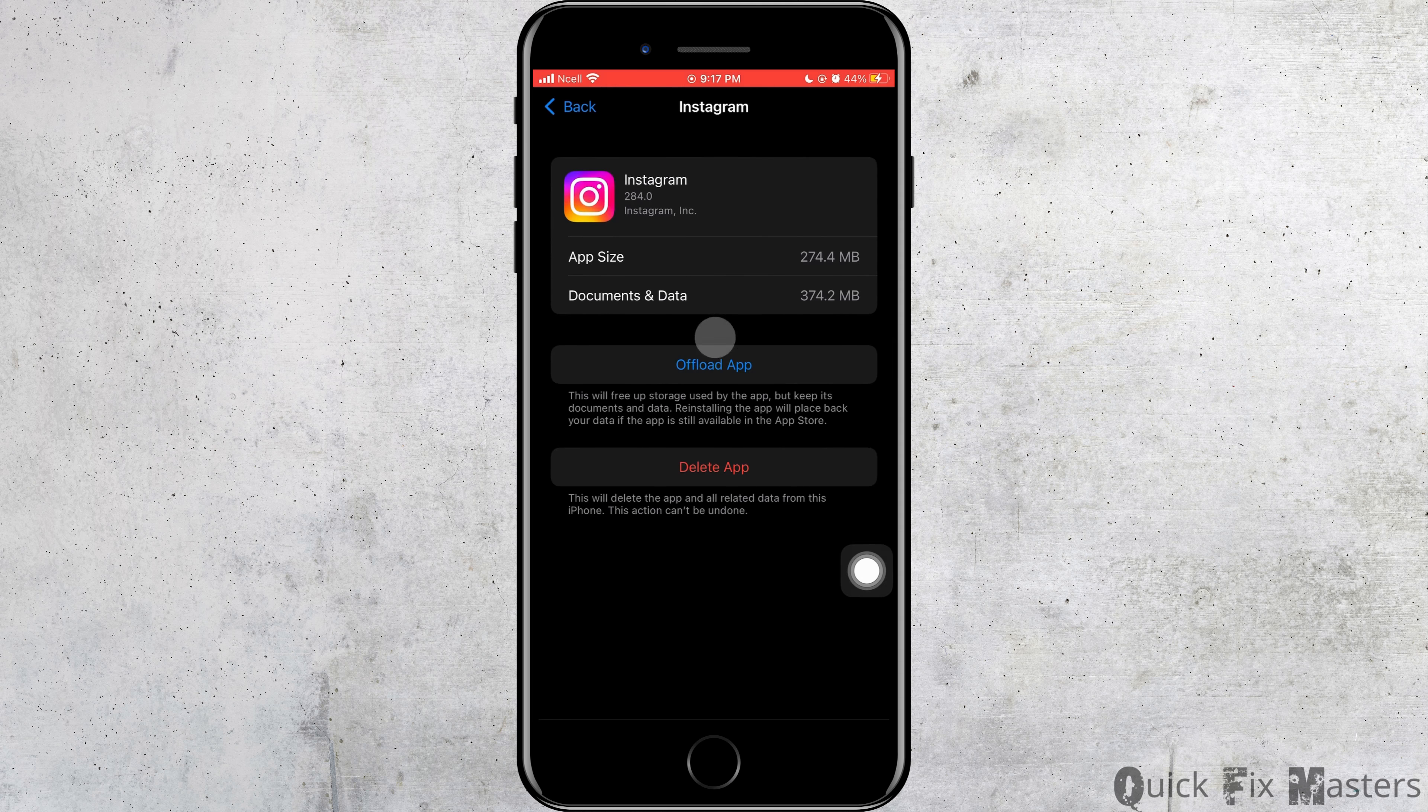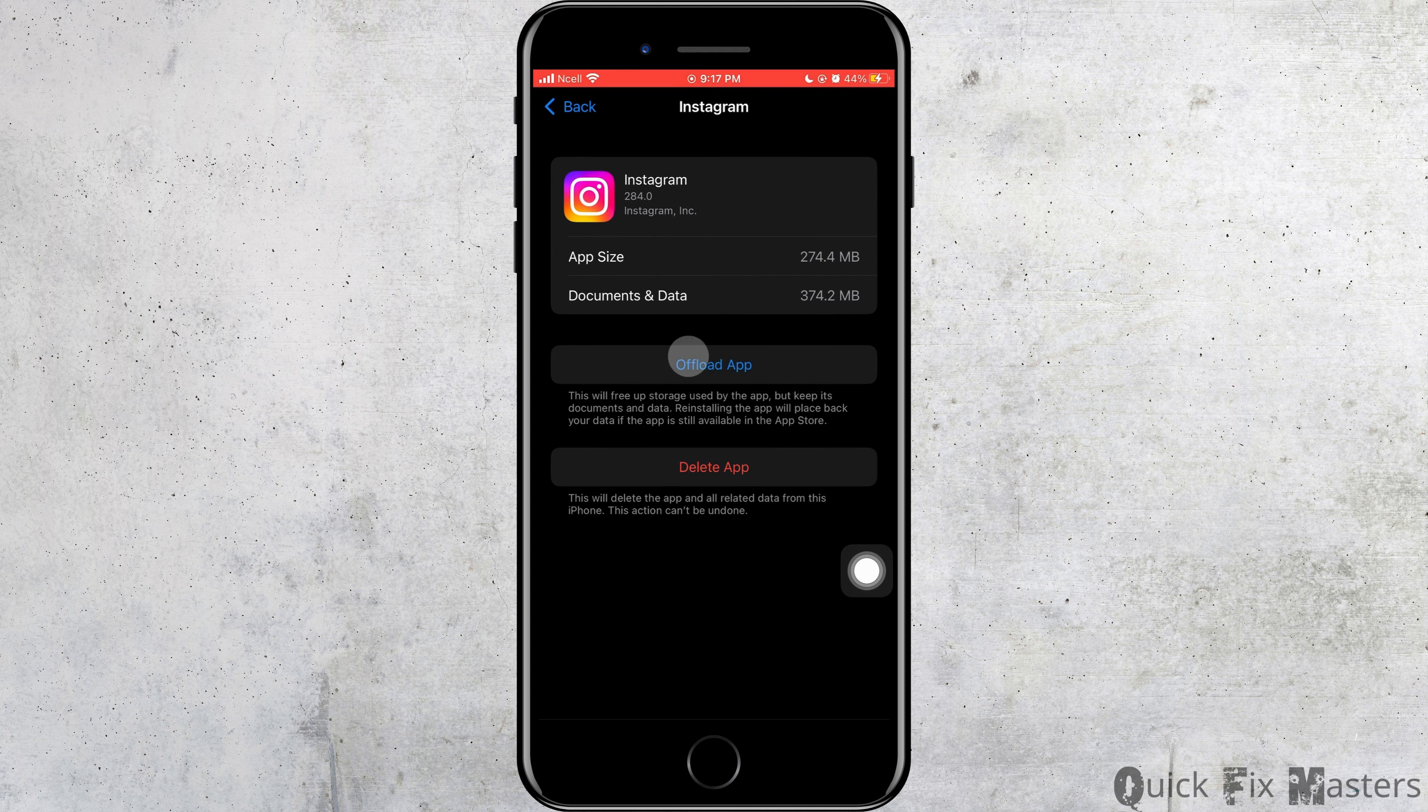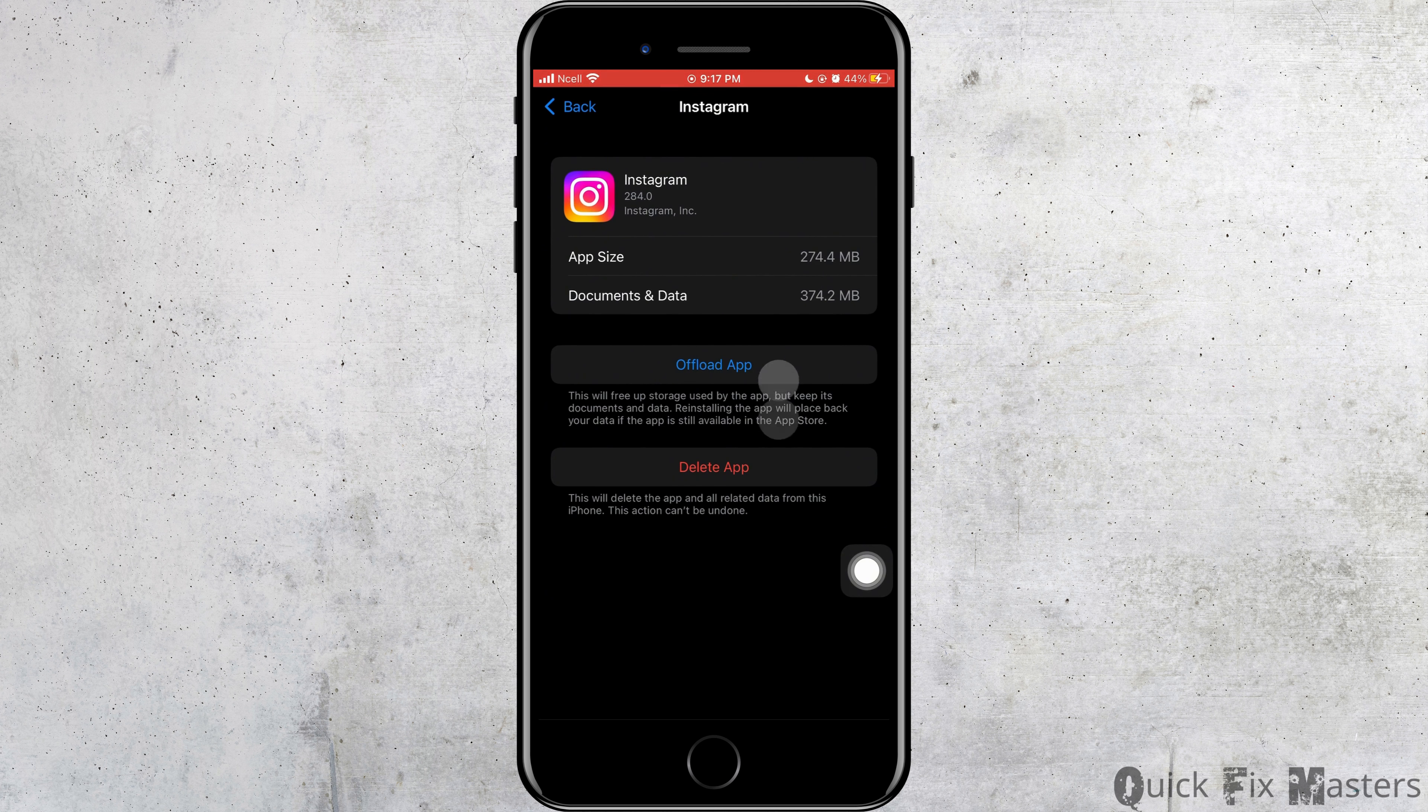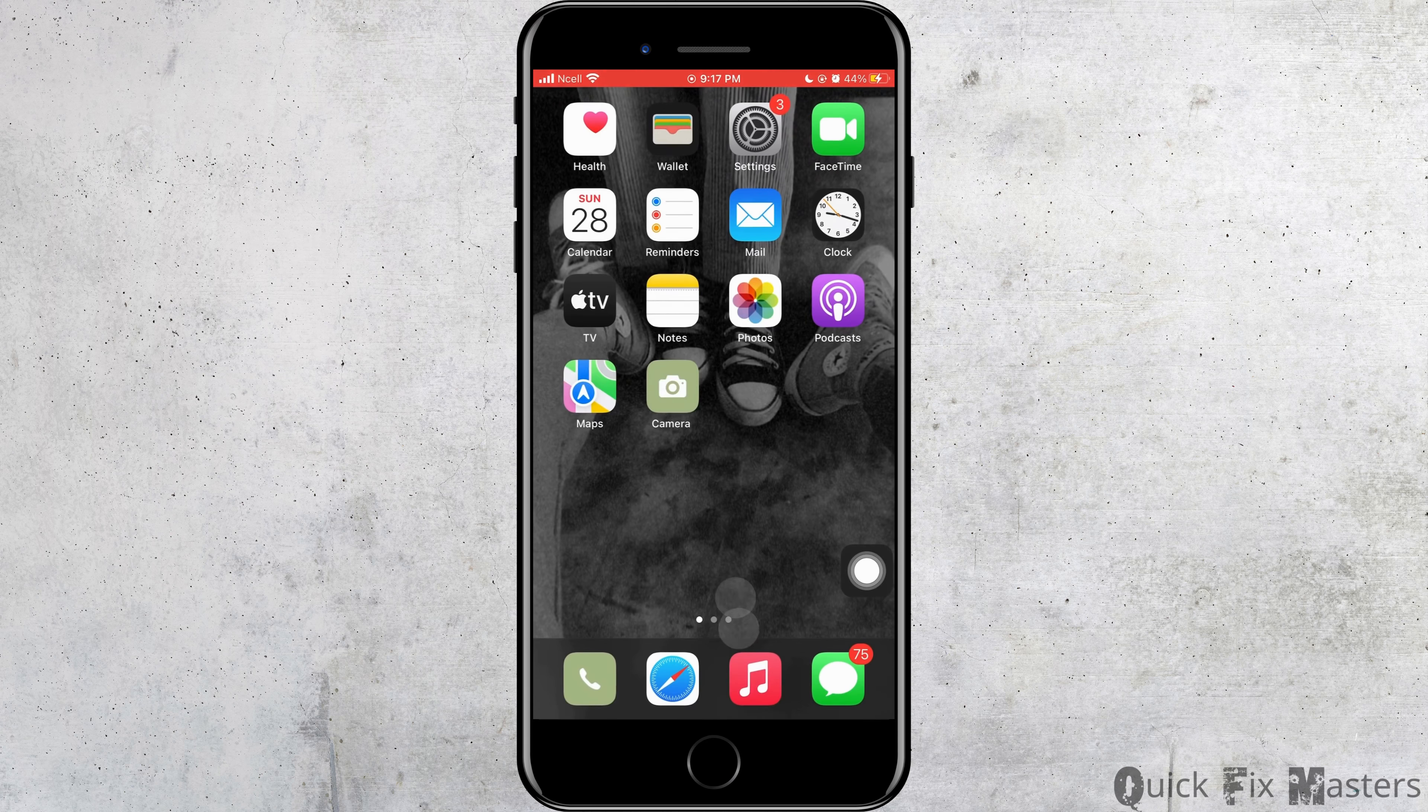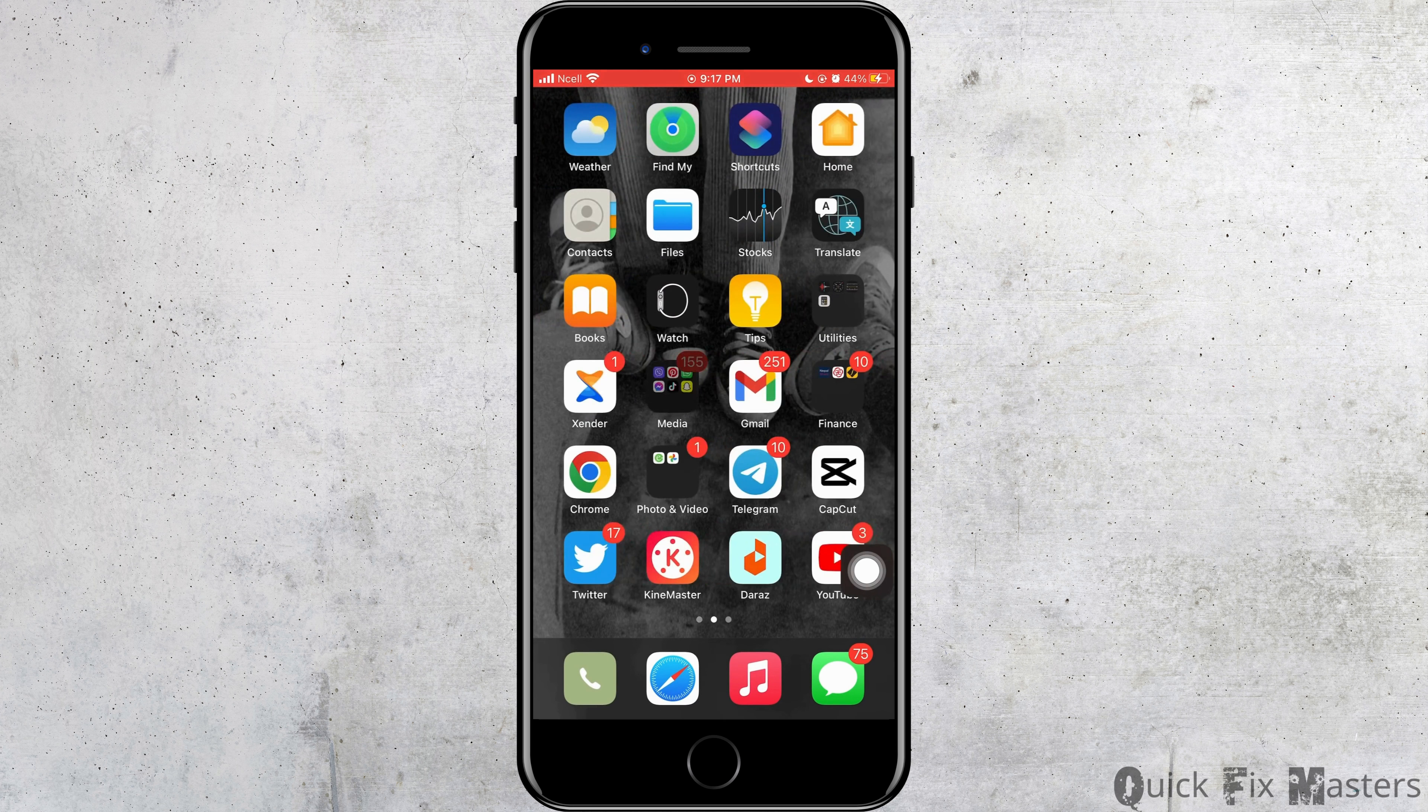You can offload the app that might help you to delete all the caches of Instagram. By doing that, it might help you solve the problem.